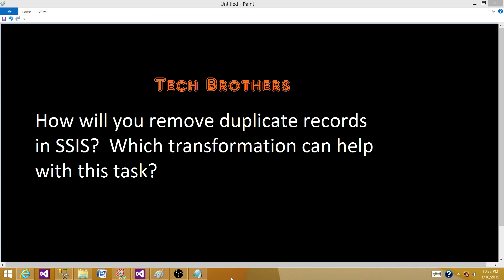So there are two scenarios in this case. When we are saying remove duplicates, that means any duplicate records you do not even want to load them. The second option, I have duplicate records but I want to get one record out of those duplicate records and load them.